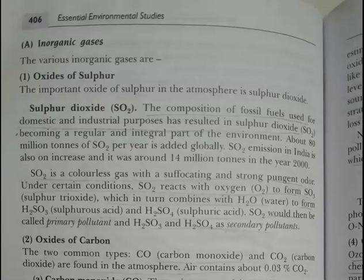Inorganic gases include oxides of sulfur. The important oxide of sulfur in the atmosphere is sulfur dioxide, SO2. It is released from the combustion of fossil fuels used for domestic and industrial purposes.